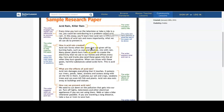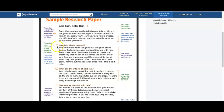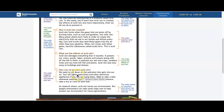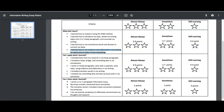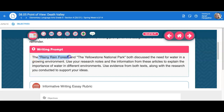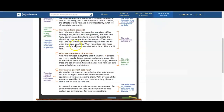Every time you turn on the television or take a ride in a car, you could be contributing to a problem called acid rain. In this essay, you'll learn how acid rain is created, the effects of acid rain, and more importantly, what we can all do to prevent it. What I want you to note is that this thesis gives the name of three body paragraphs right there in that sentence. That's what I want to see in your intro — state the importance of what's outlined in the Rainy Rainforest and Yellowstone National Park in your thesis, so we know what each body paragraph is going to be. A good thesis breaks down what each paragraph is going to focus on.